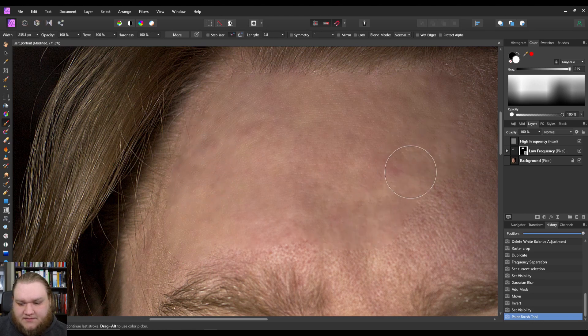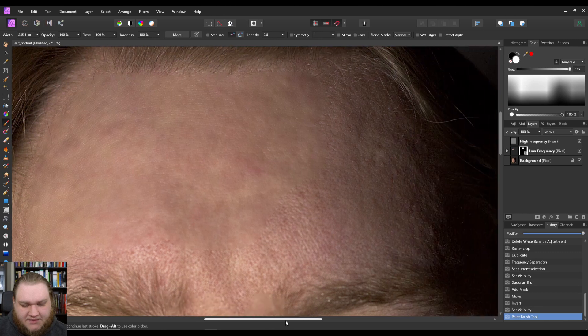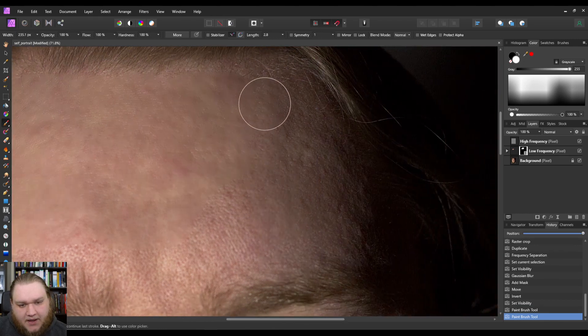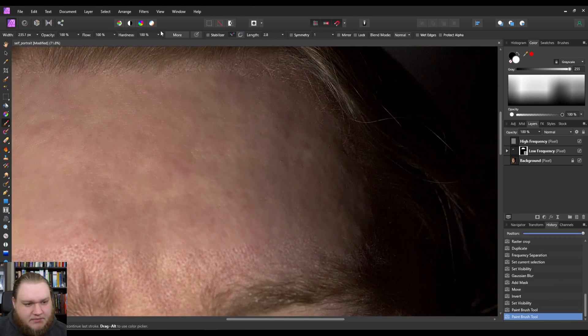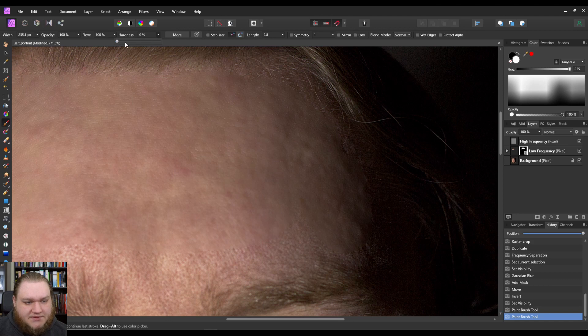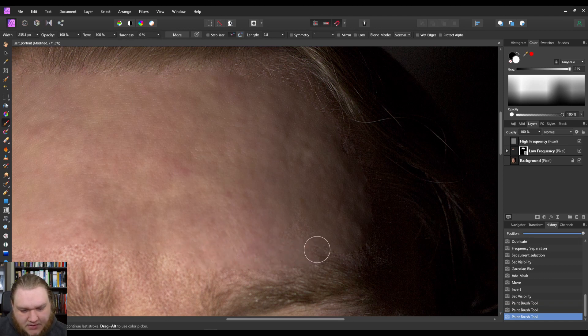You want to be careful when you're doing this. First of all, you want to set your hardness to zero, which was my mistake.